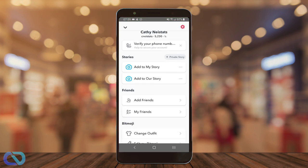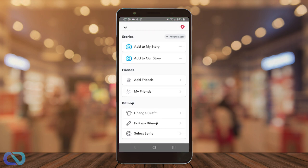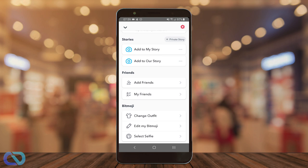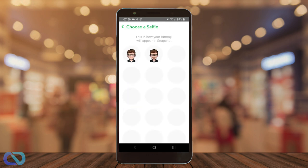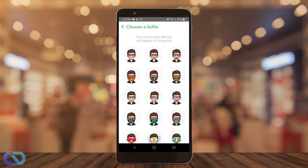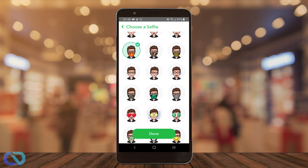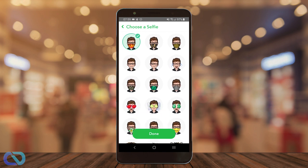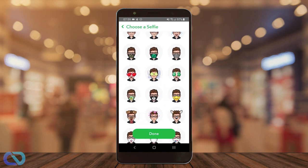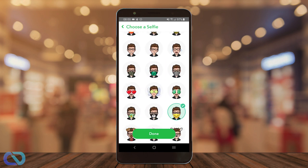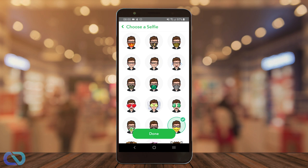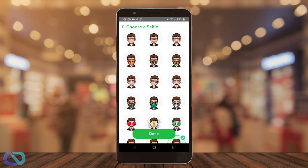Next I will show you how you get the face mask. Scroll down to select selfie and you can already see a face mask in different colors and different art styles. Just go and select one and click on done.